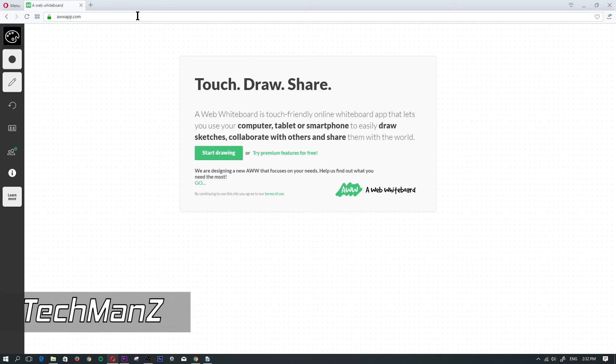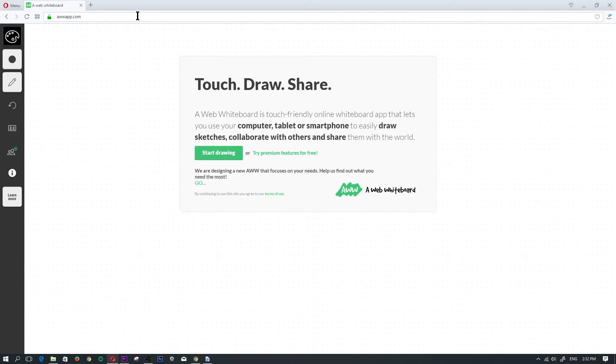Hey guys, welcome back to my channel. Today I want to show you guys a cool web application called awapp.com. This is a drawing whiteboard where you can draw on this whiteboard.